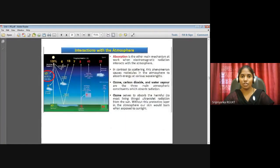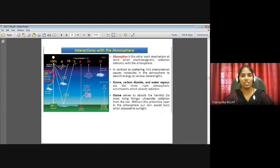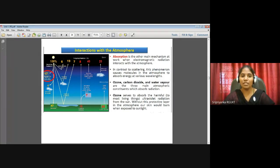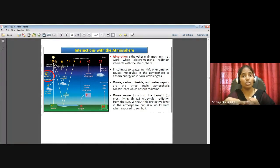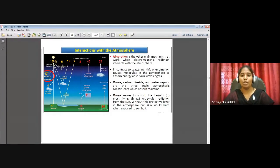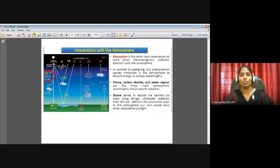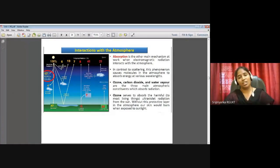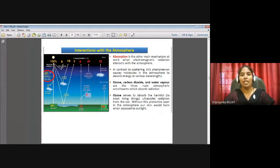Absorption is the other main mechanism when electromagnetic radiation interacts with the atmosphere. In contrast to scattering — where radiation is redirected away from the target — absorption causes molecules in the atmosphere to absorb energy at various wavelengths. Ozone, carbon dioxide, and water vapor are the three main atmospheric constituents which absorb radiation.